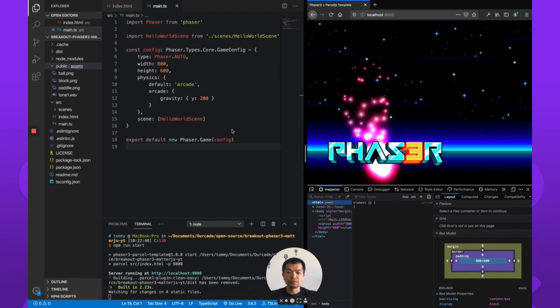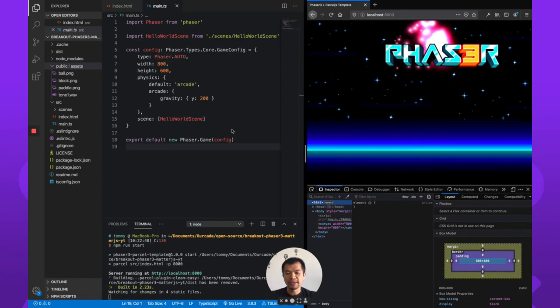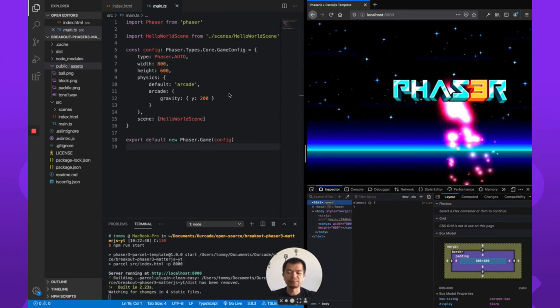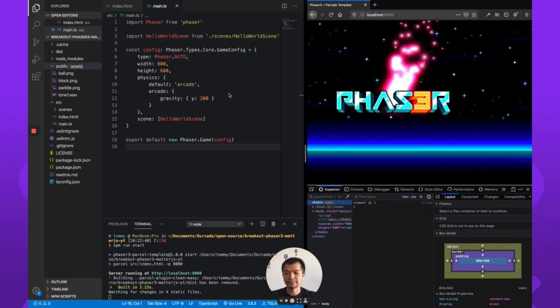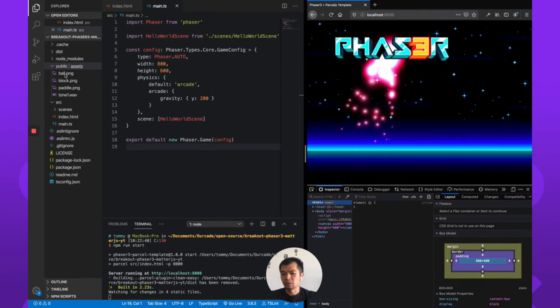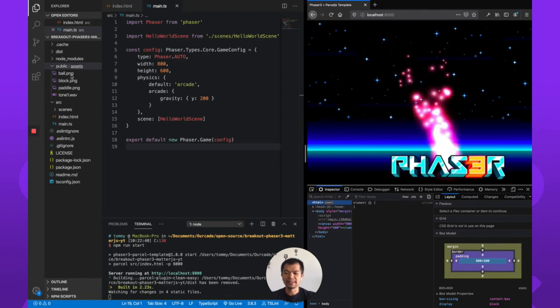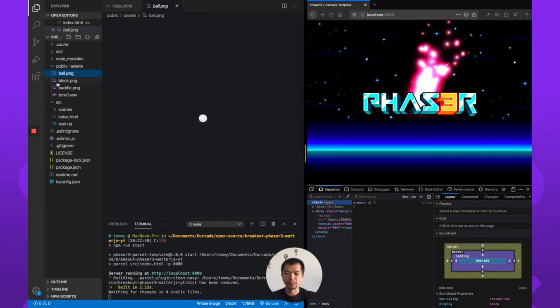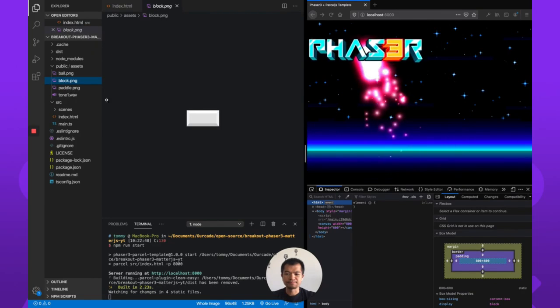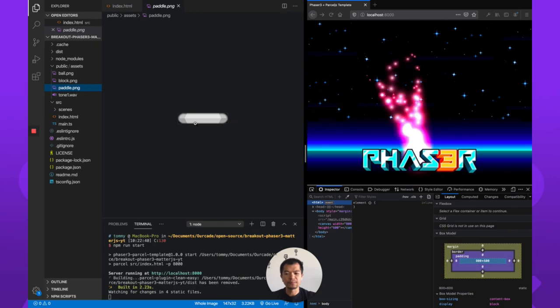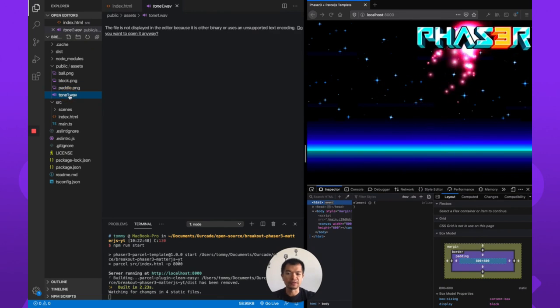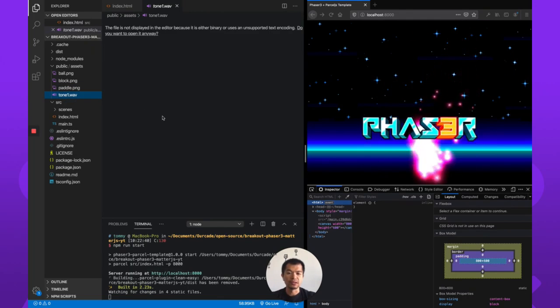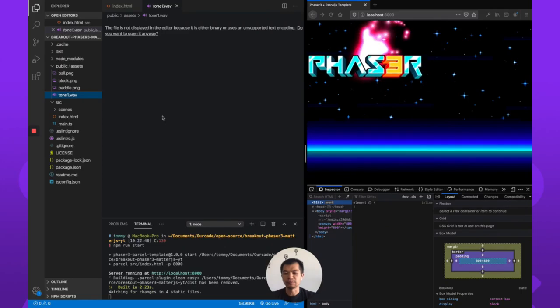So what we're going to do first is we are going to change our game config here to use Matter.js. So this is the project and we've got some assets already that we've pre-created. This is a ball, this is a block, this is the paddle, and we have one sound effect that we're going to use later on to play a sound when the ball hits a block.